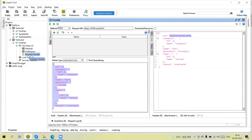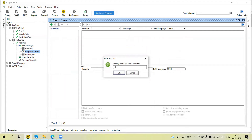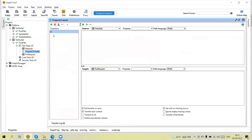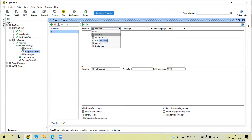I will then pass this ID into the next PUT 'update pets' request. So I added one property transfer step placed between the two requests. In the property transfer we can define one variable name — a property name — like I am giving here 'id'. The target is automatically selected, but we can also select the target: project, suite, test case, or test step. We can transfer the properties from project, suite, test case, or test steps.